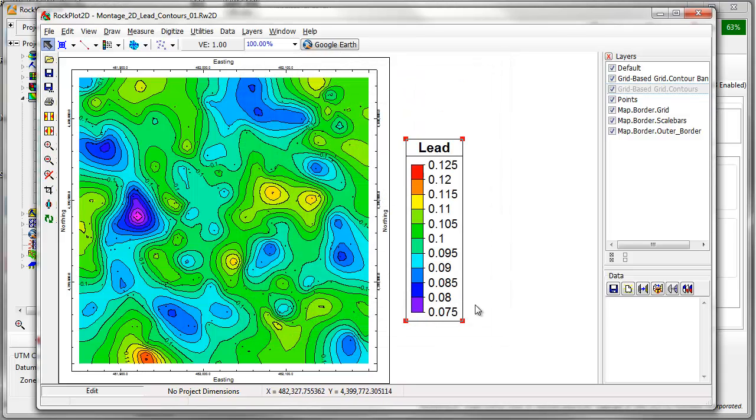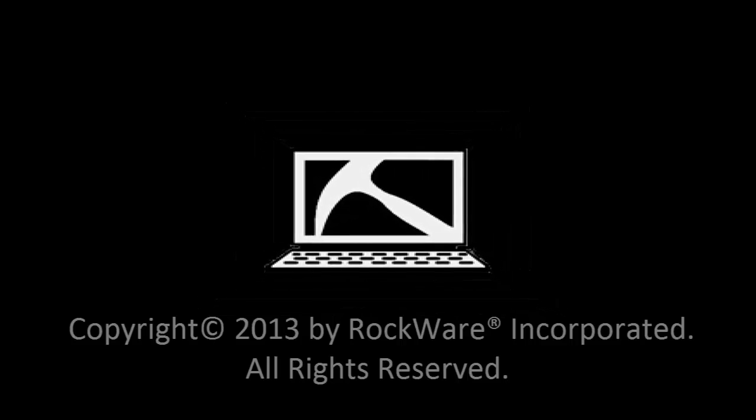Thanks for watching. Please see the help files for more information on RockPlot 2D, and stay tuned for more videos covering advanced drawing tools and other new features in RockWorks 16.